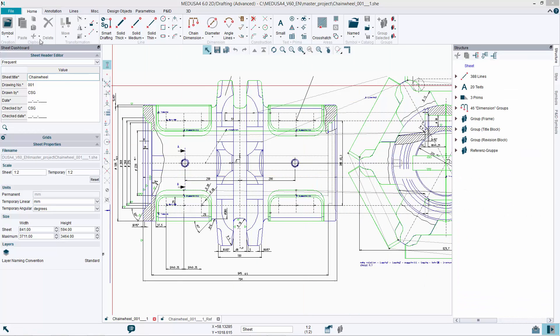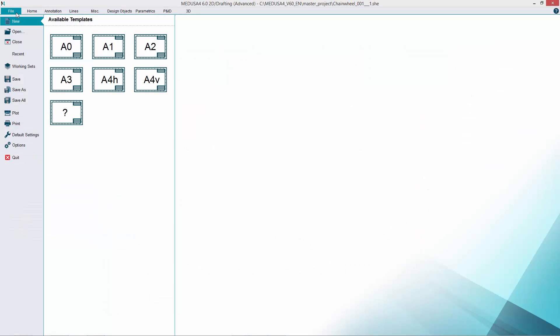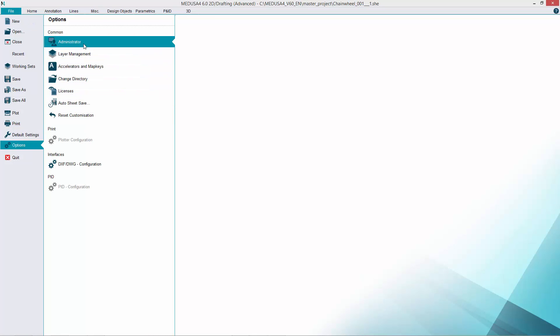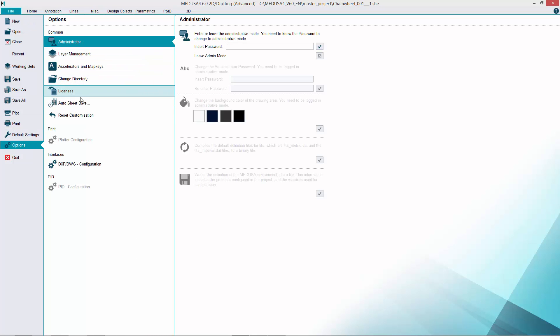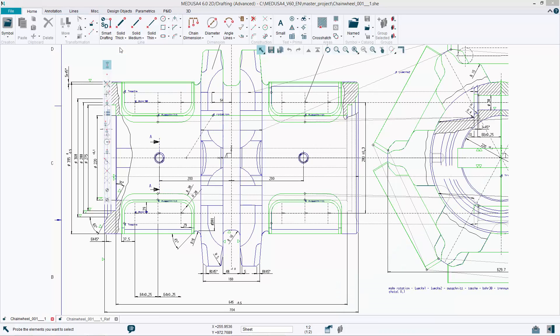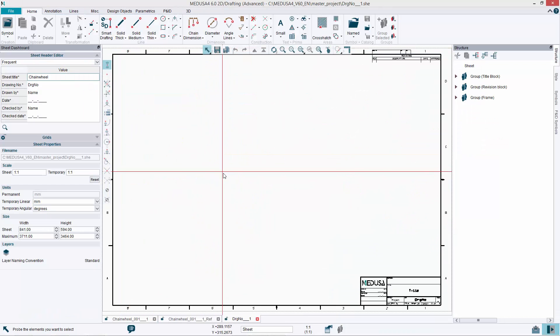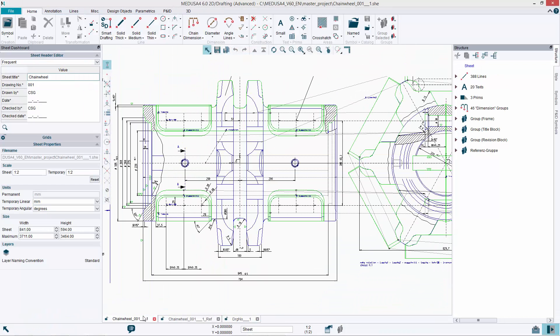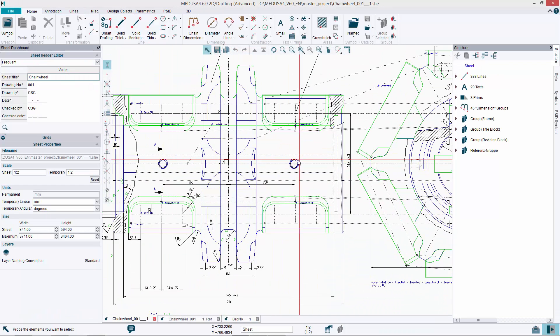In designing the new user interface, special emphasis was given to making the software intuitive for new users. All dialog boxes and functions were updated to create an even more easily accessible and user friendly design.